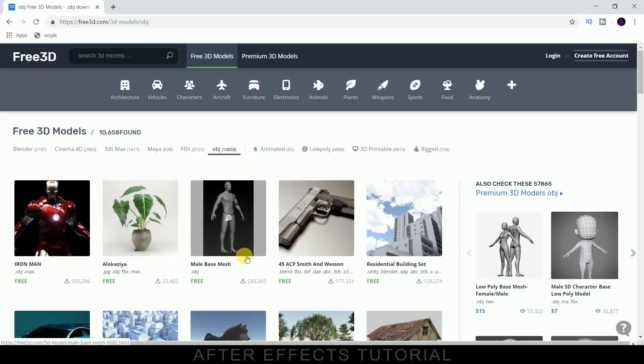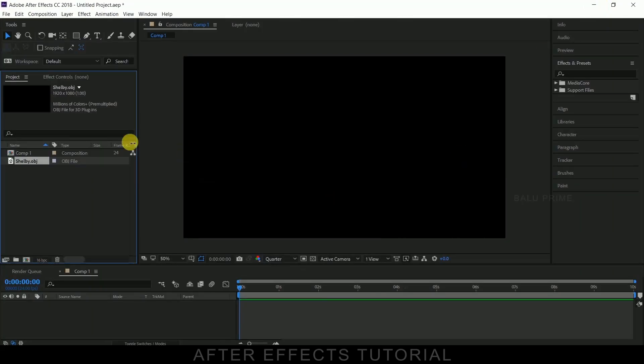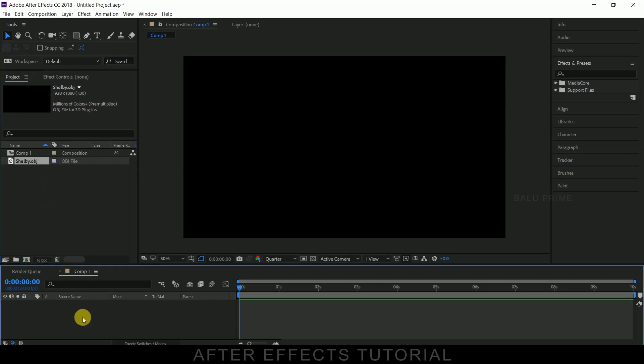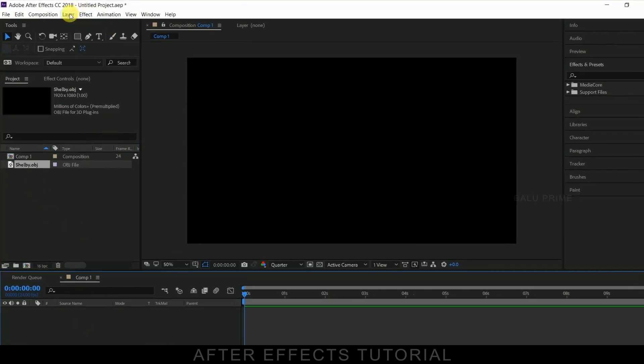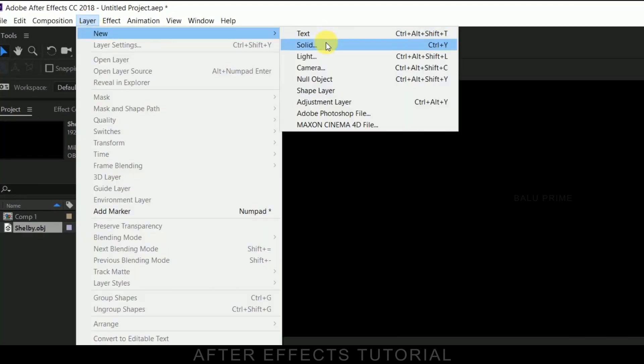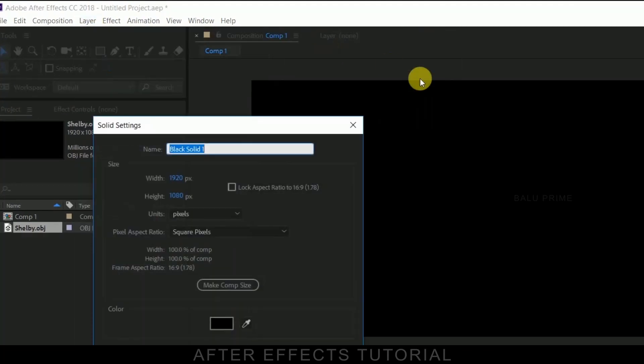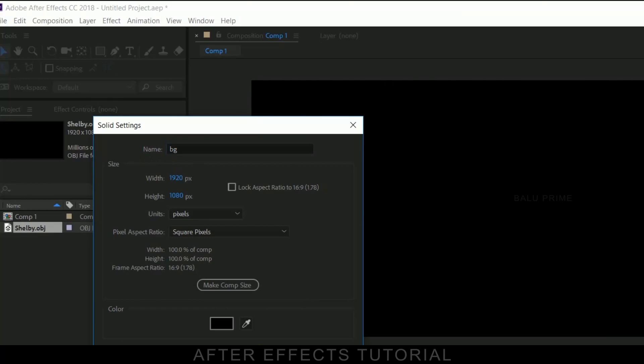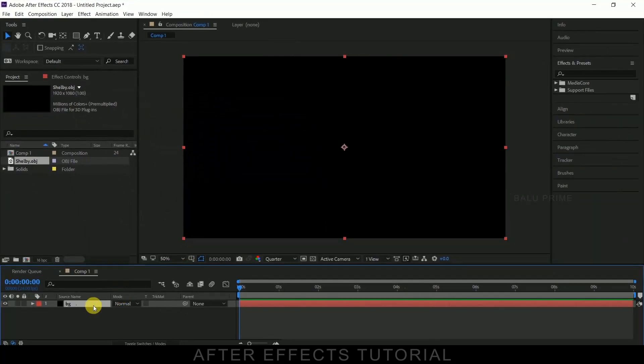Now let us create a background layer first. Go to this layer options, new, create a solid, let me rename as background BG and hit OK.